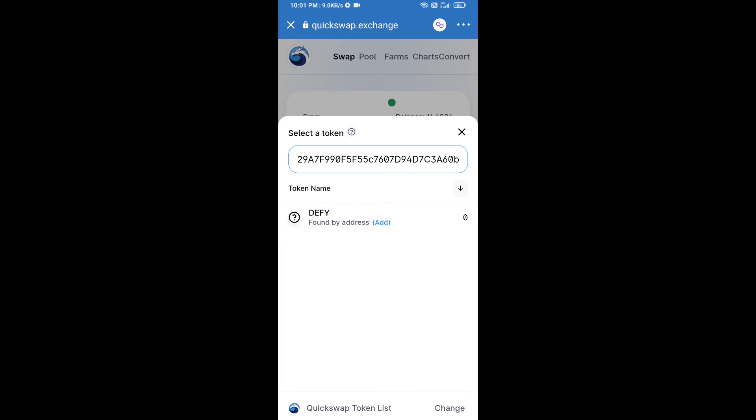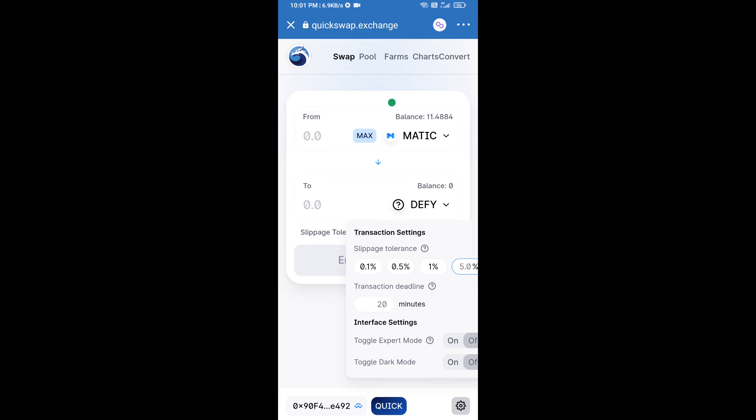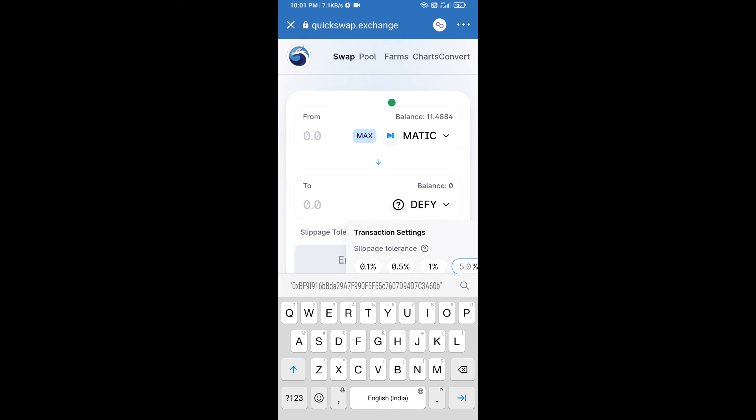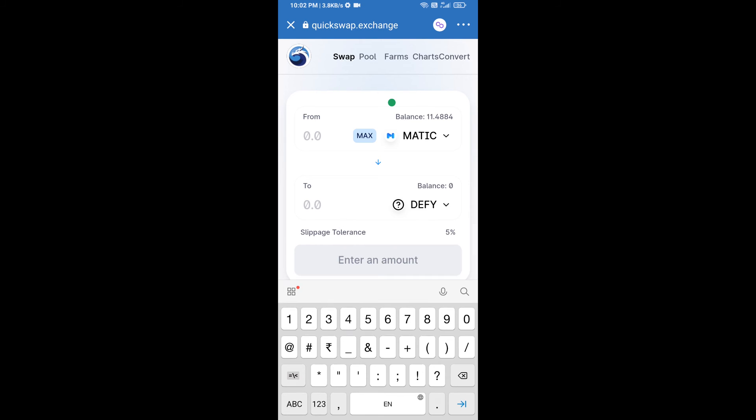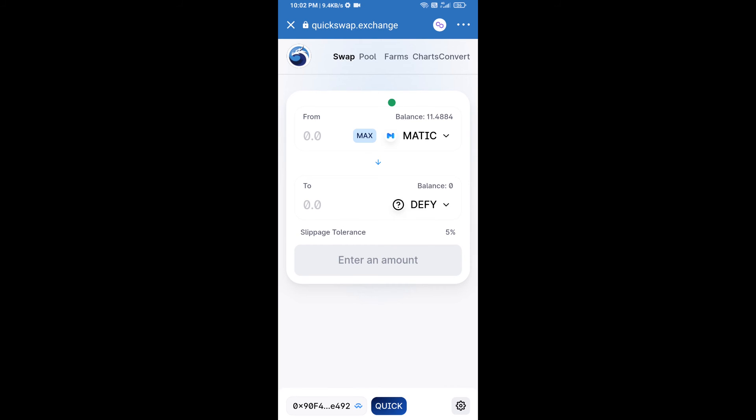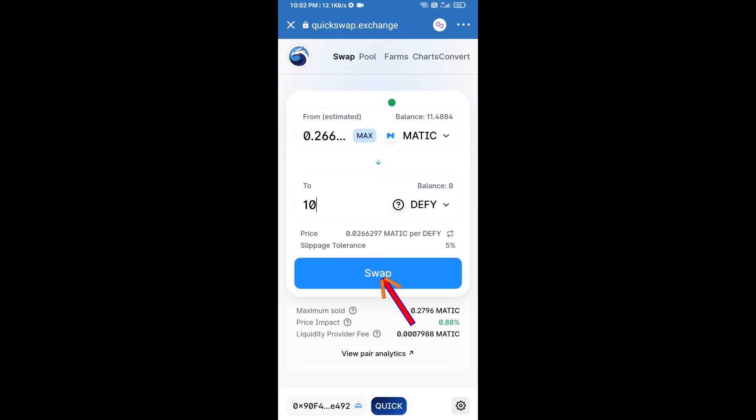After that, you will set slippage for effective purchasing. Click on this icon and you will set five percent slippage. Tap on the screen and here you will enter number of tokens. Click on swap.